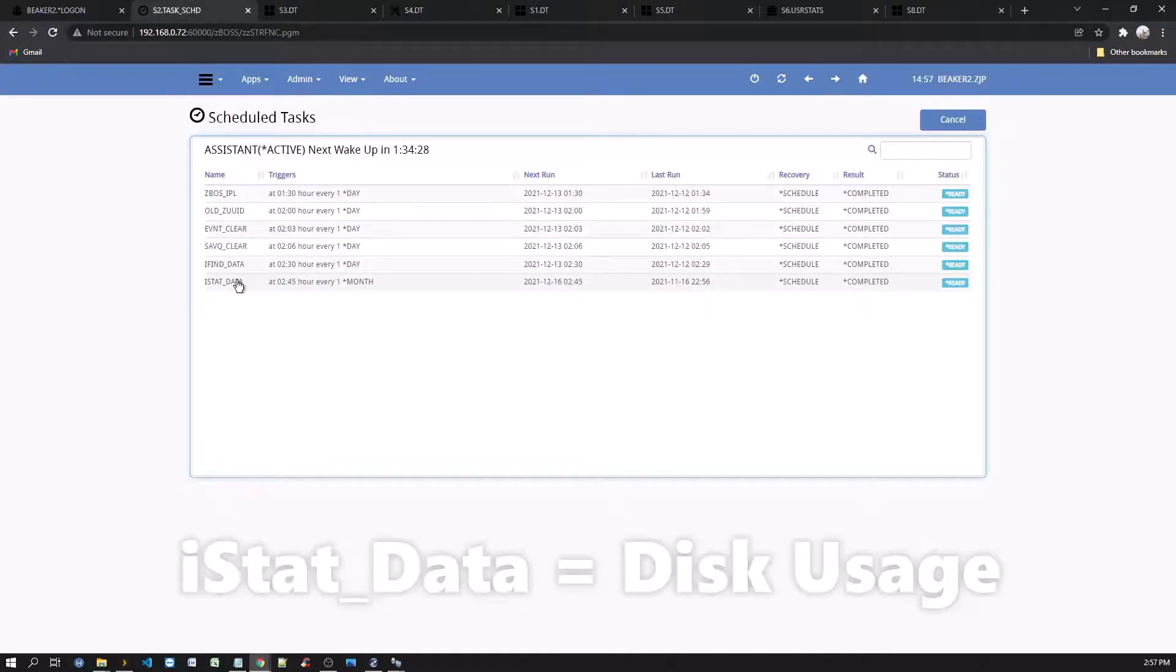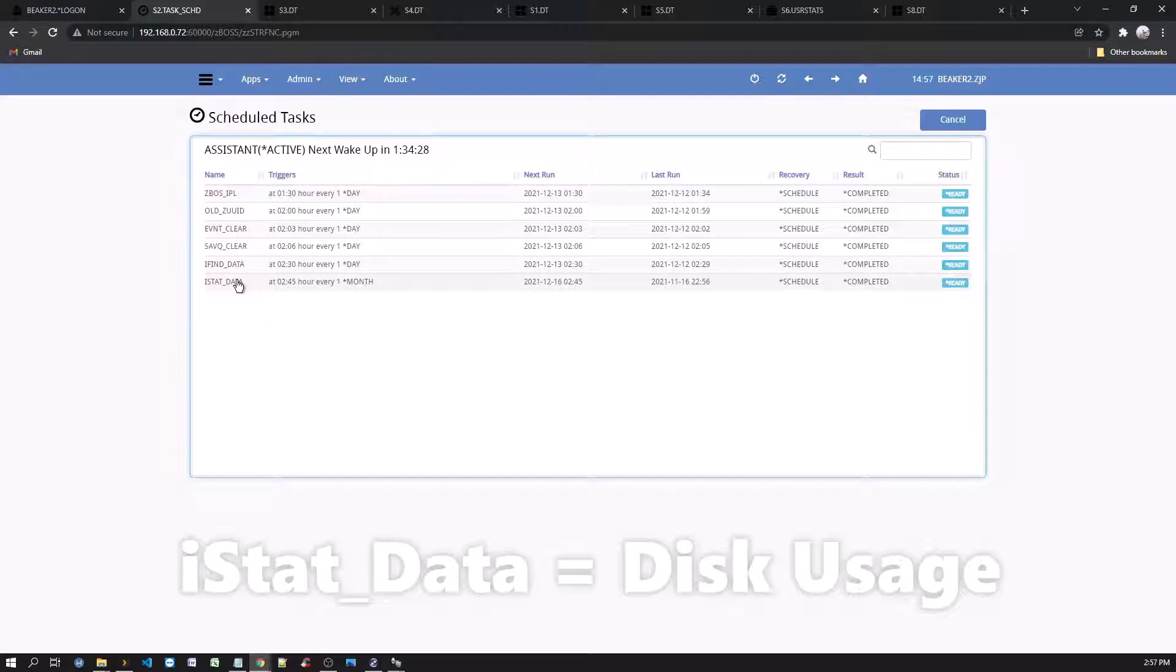And finally, the iStatus data job collects system usage information. This data is shown from the file system disk used option from the main desktop.